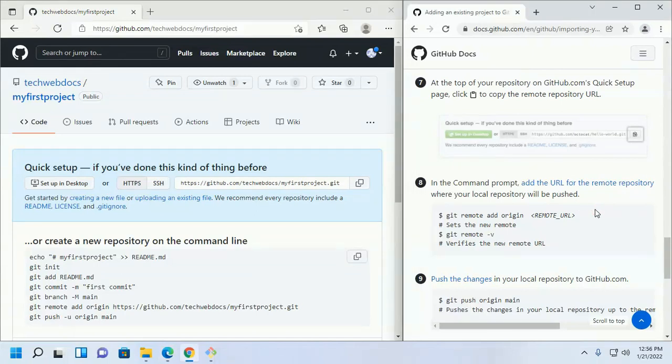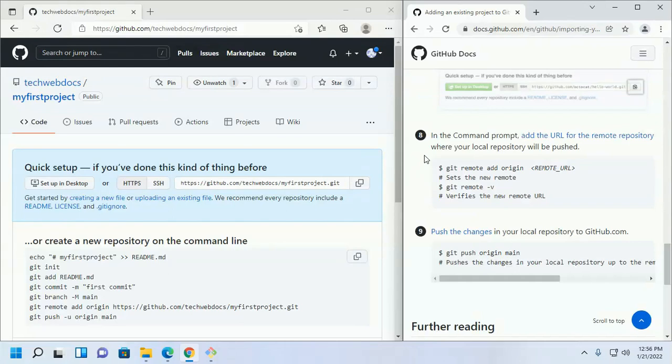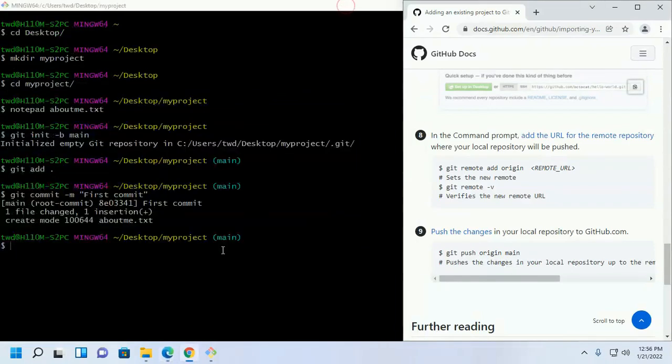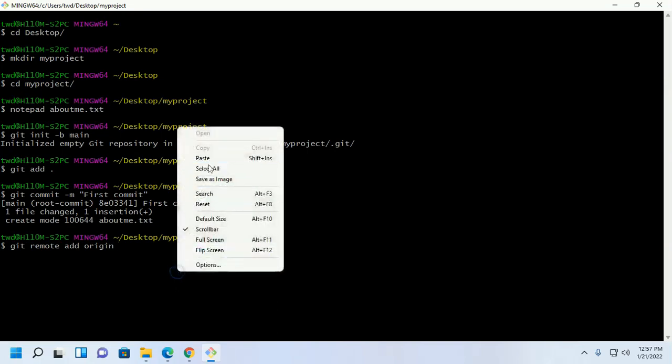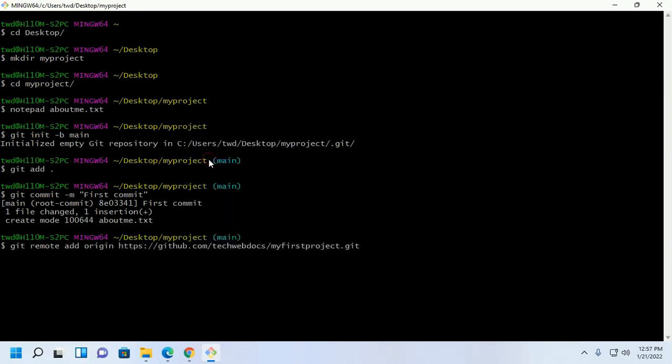In the command prompt or git bash, add the URL for the remote repository where your local repository will be pushed with this command. Git remote add origin. Now hit enter.